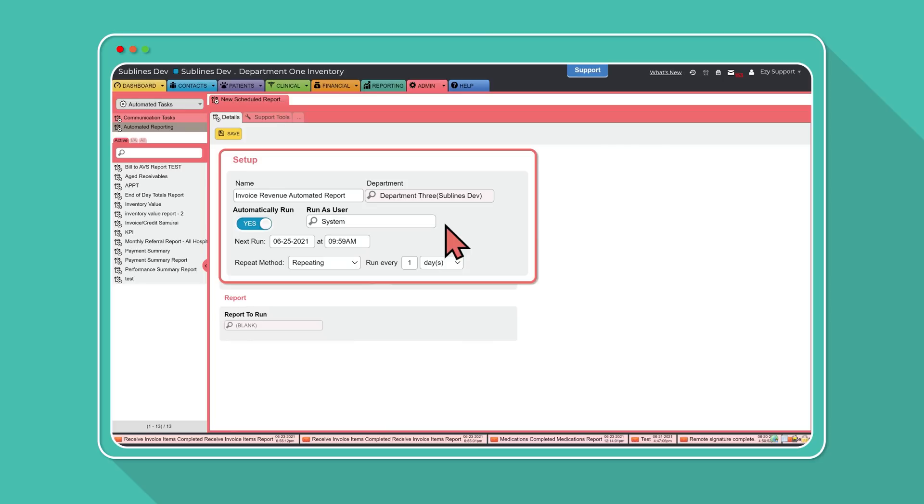Run as user, this dictates who the report is sent from. This should default to be sent from the system, but you can change this to be sent from you or anyone else in the practice.